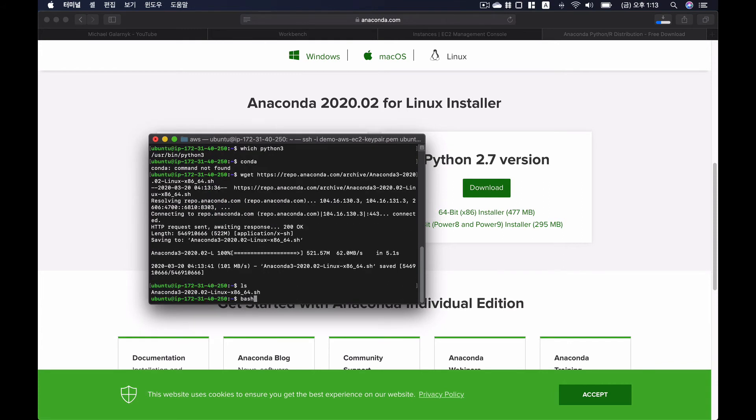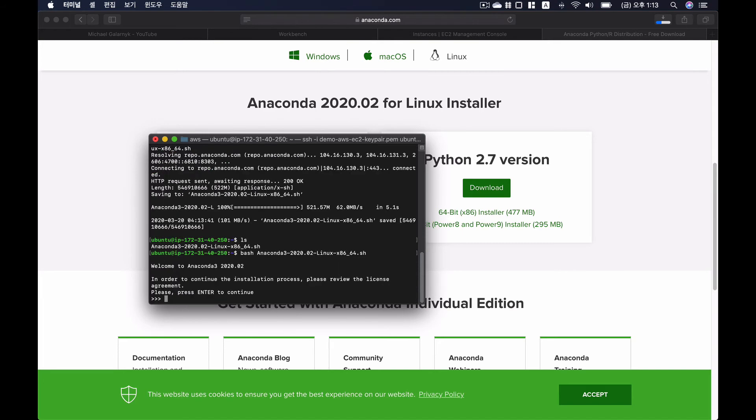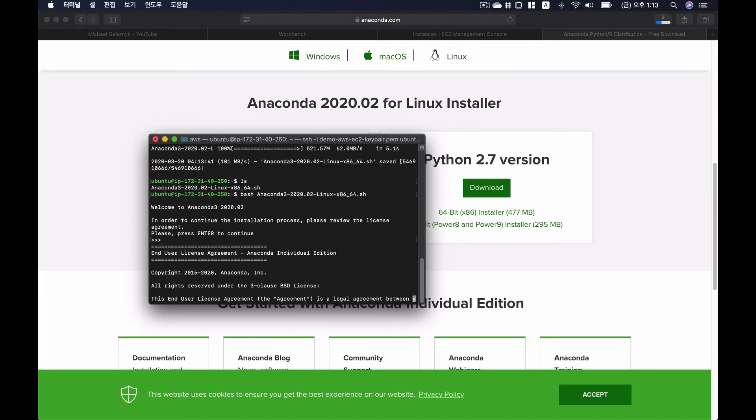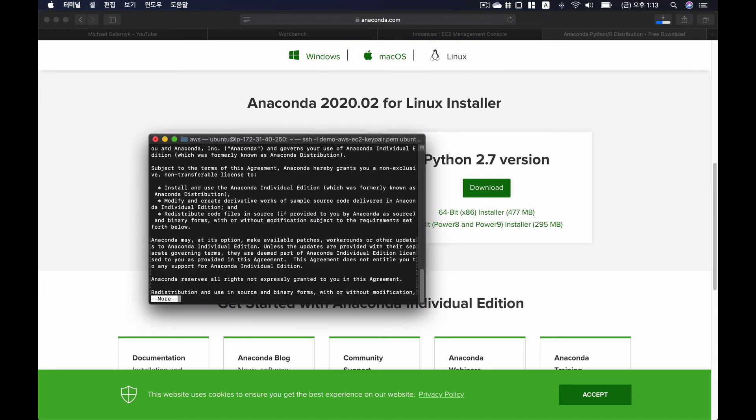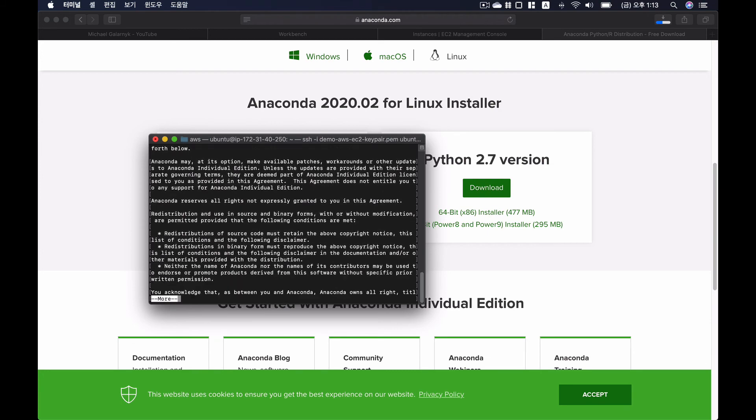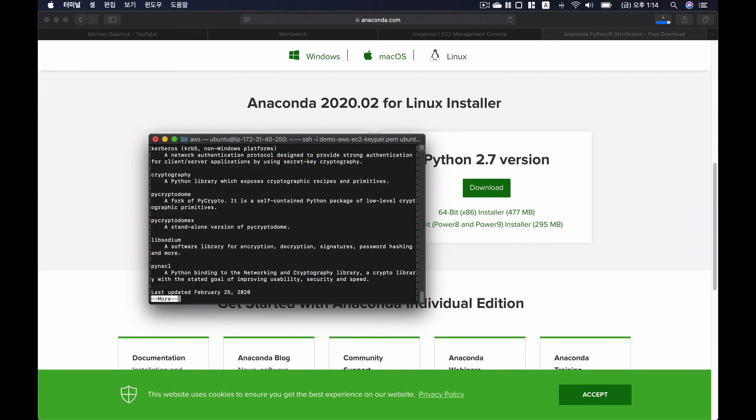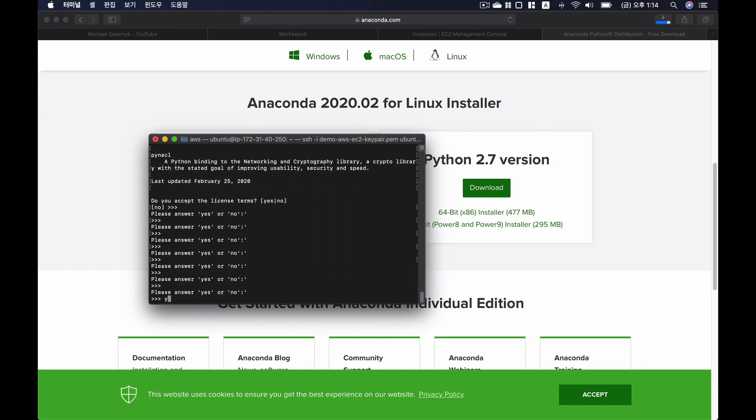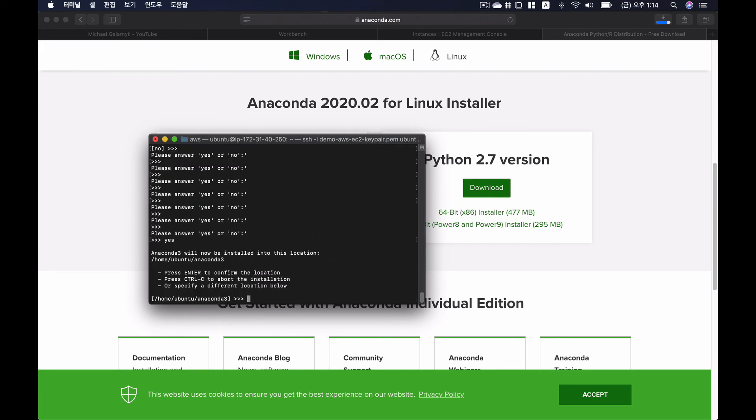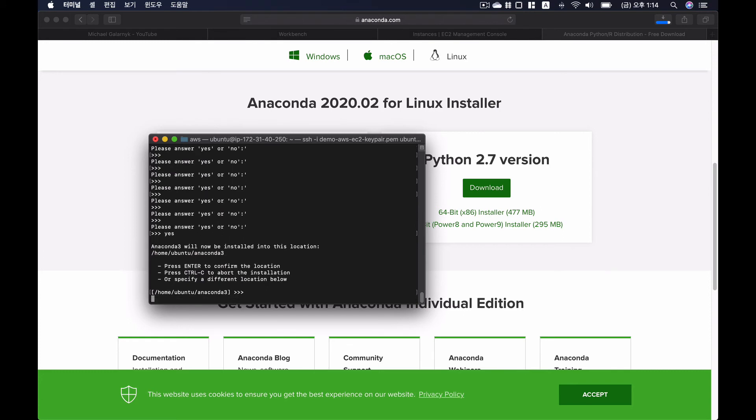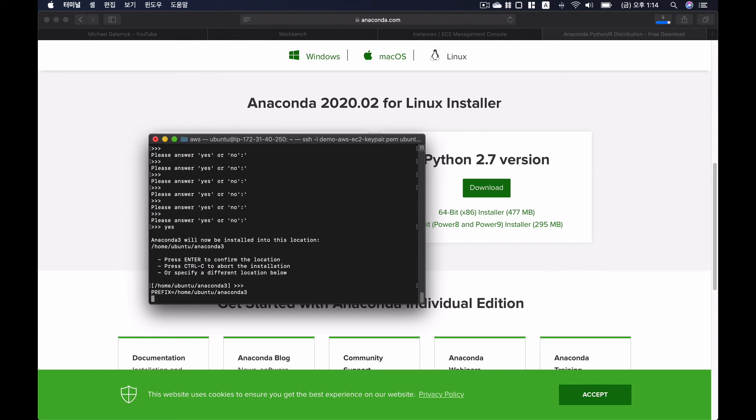So I type in command bash and then the installation file. Okay, I'm going to skip all the stuff. You just have to type in yes. And then directory, I would just say home Ubuntu Anaconda 3. That's fine.